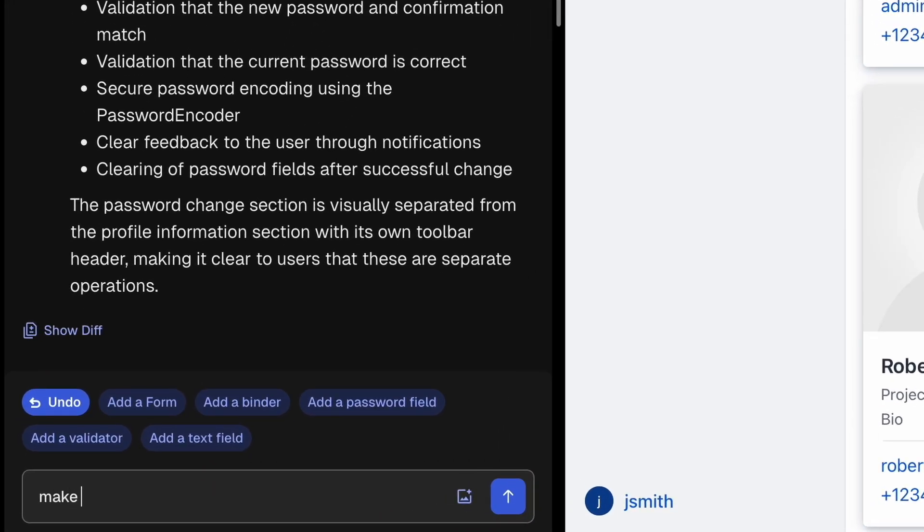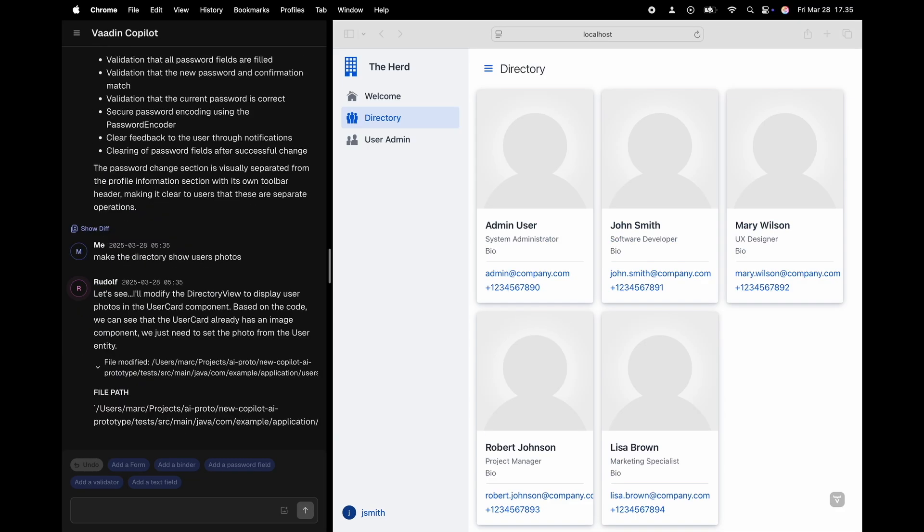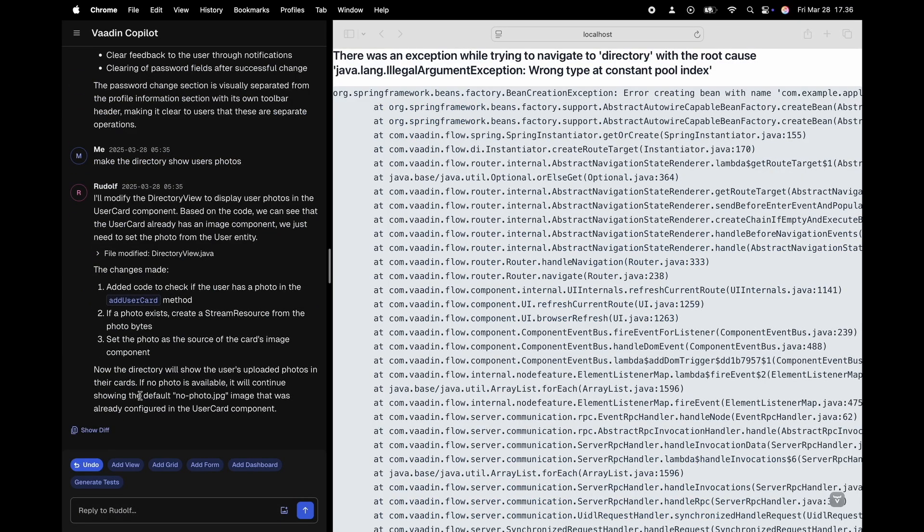Of course we also want to make the directory show the user photo.